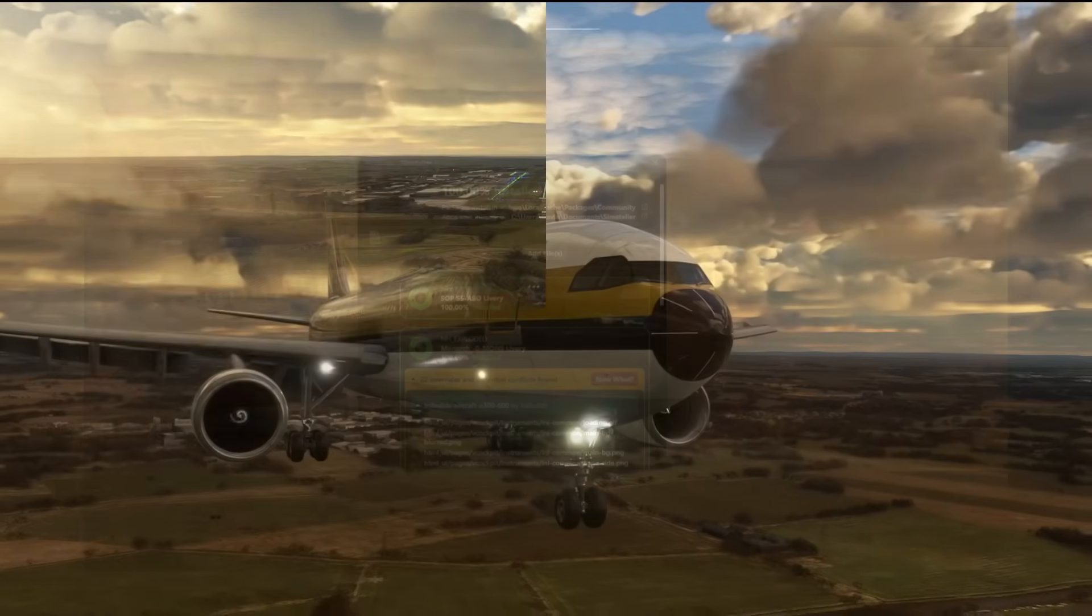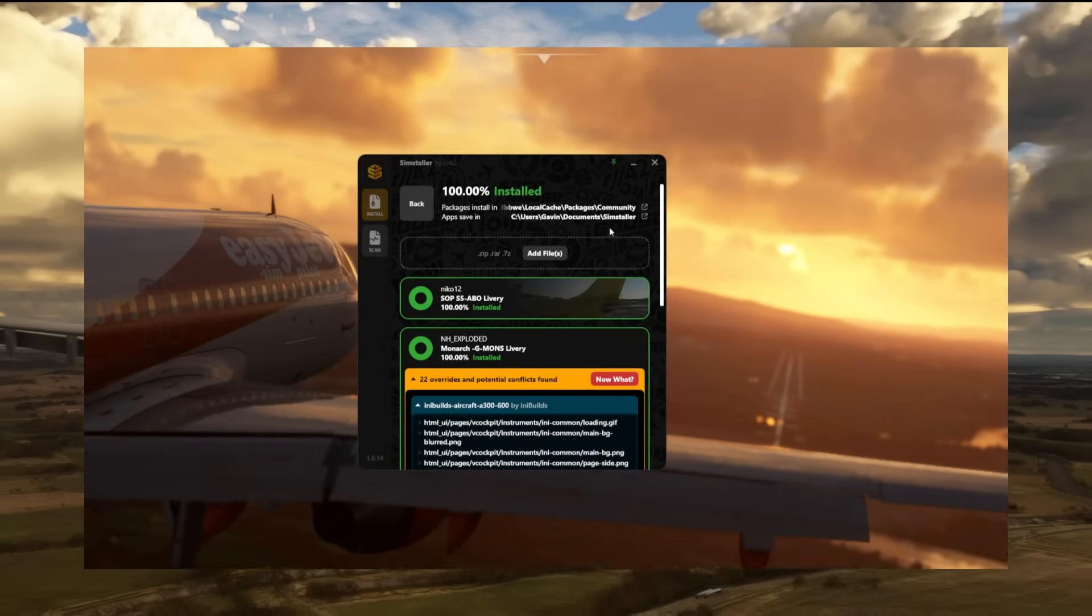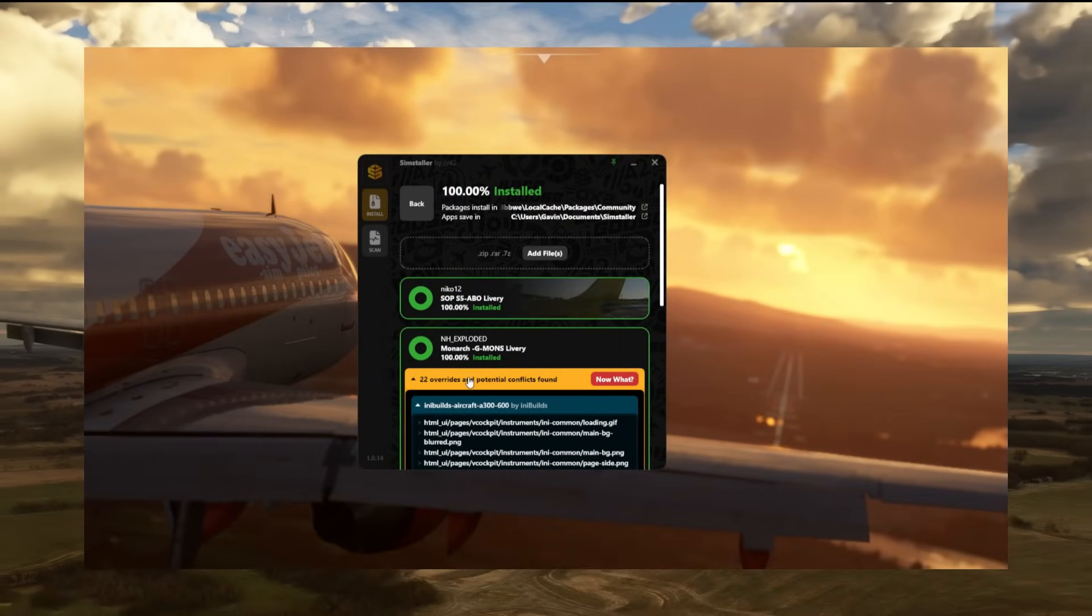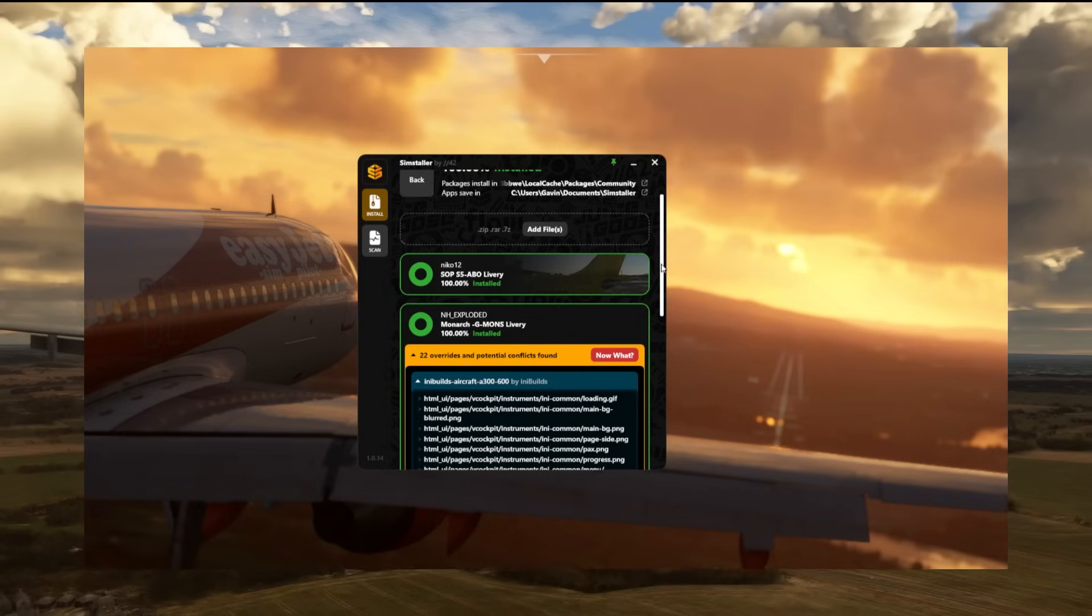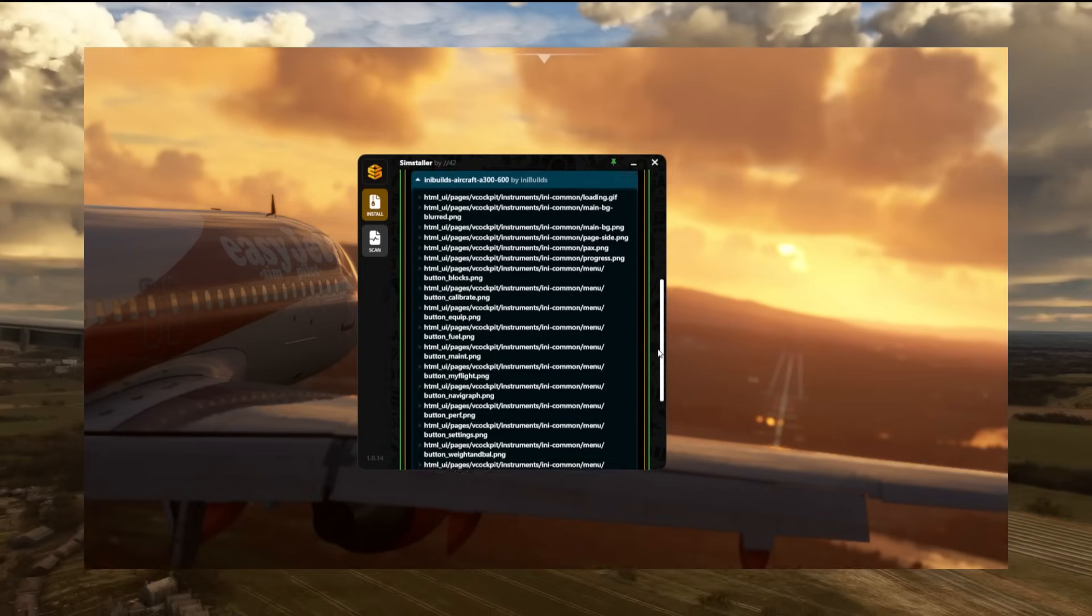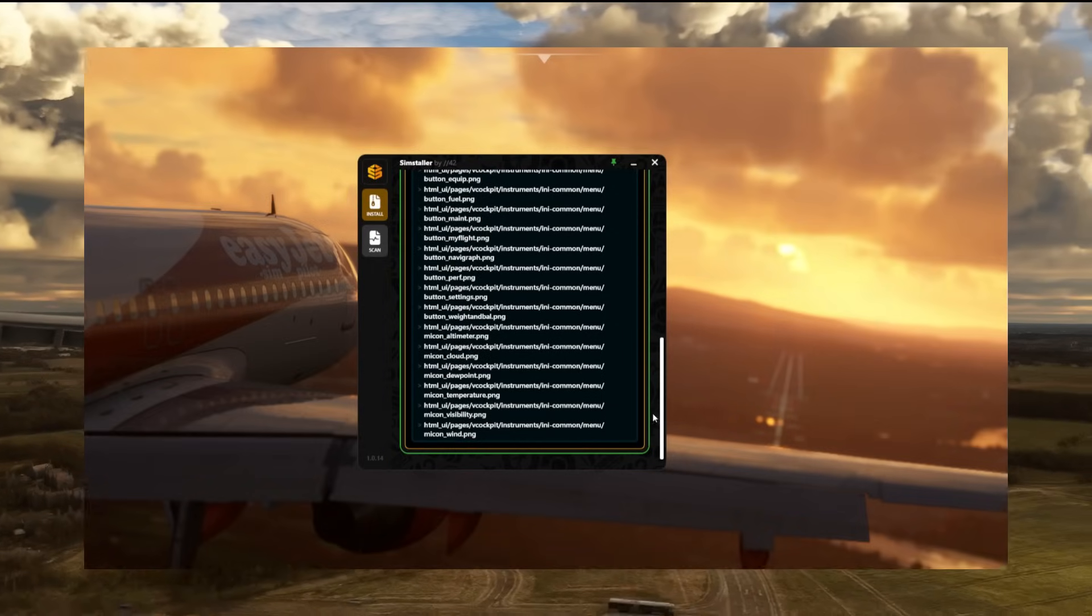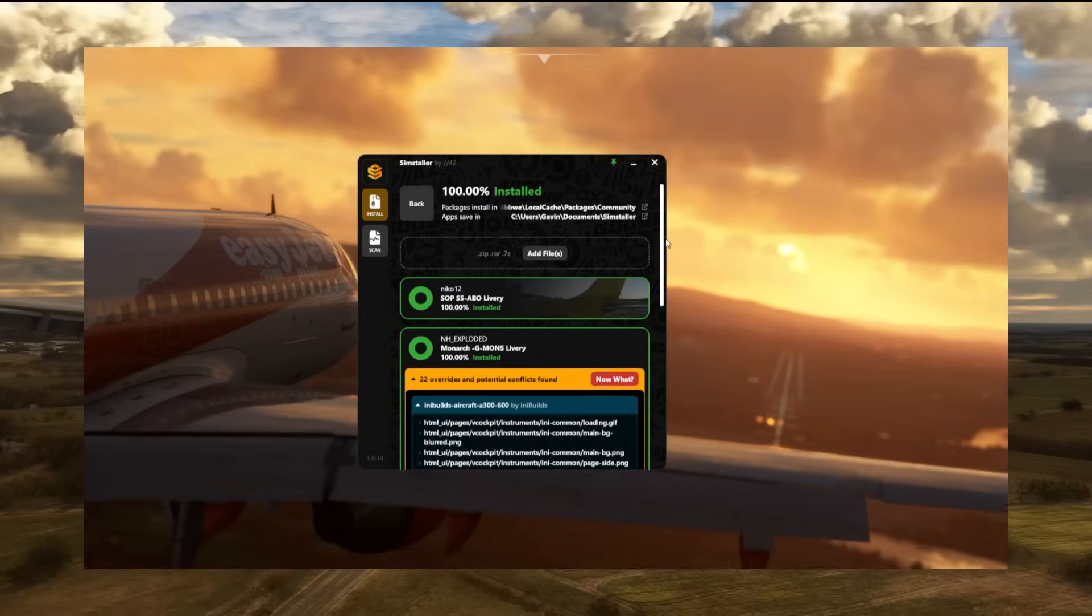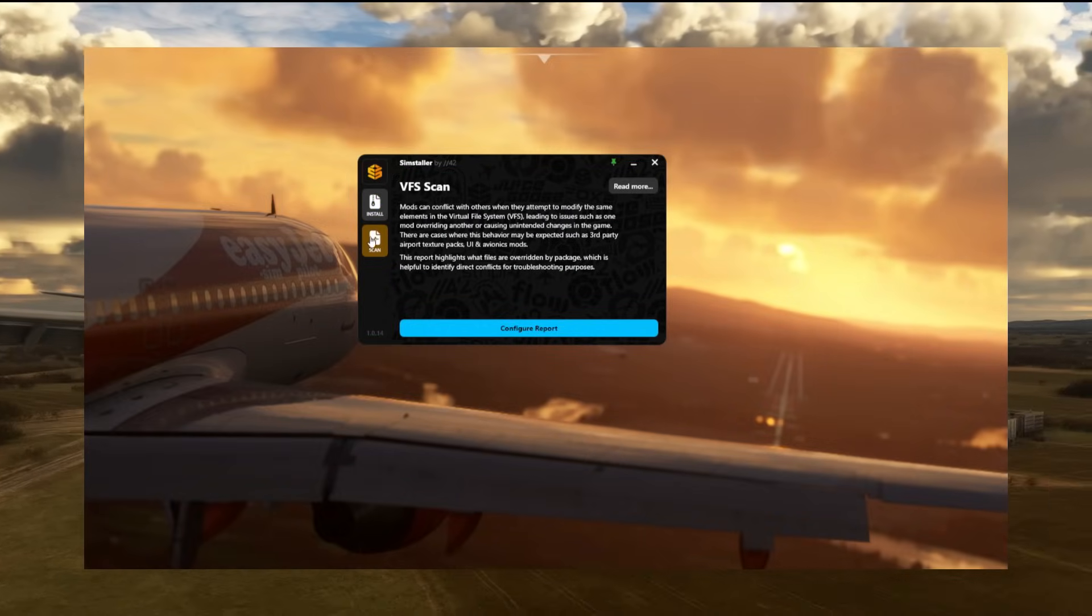Now one of the more interesting features of this freeware app is when it tells you about any conflicts that might be going on with the things you've got installed in your community folder. On first look there is a massive list because my community folder is rather large, so there are lots of things conflicting with each other.